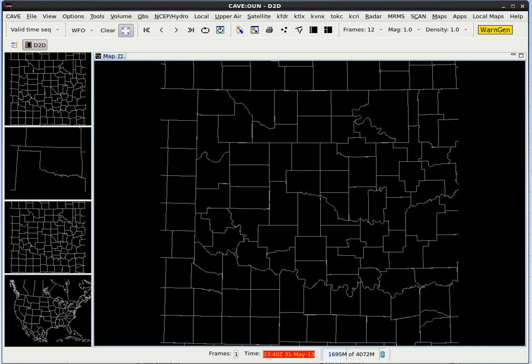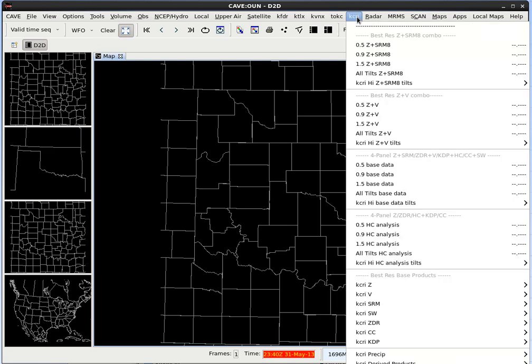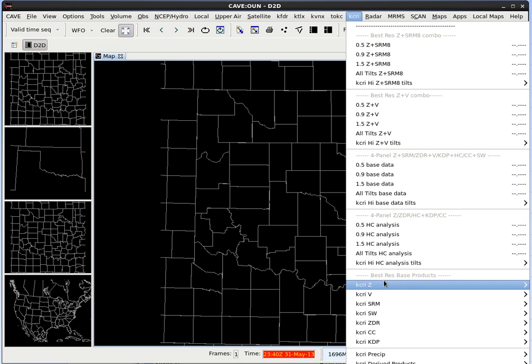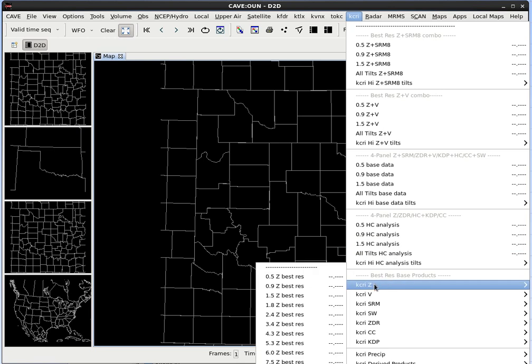Let's start off by loading a base reflectivity product on the WFO scale. So we are on the WFO scale, let's go up to the KCRI menu. And let's go down to KCRI Z, then over and up to 0.5 Z best res, and let's go ahead and load that one in.